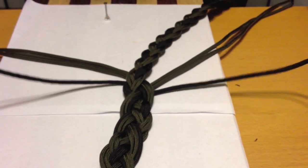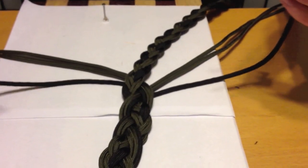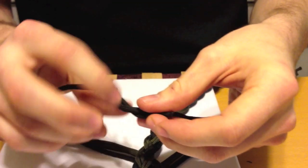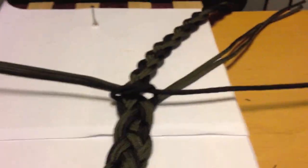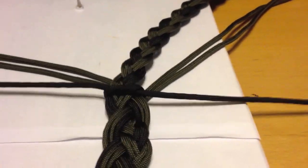Once your braid has reached the desired length, you can finish it like this.